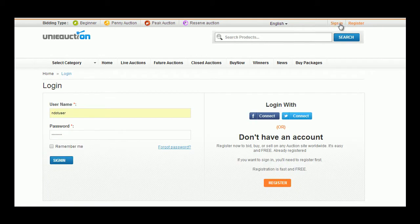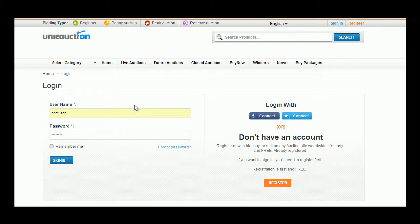User can sign in or register using the links available in the homepage to bid for the products. Once registered, user can see his dashboard page by default.